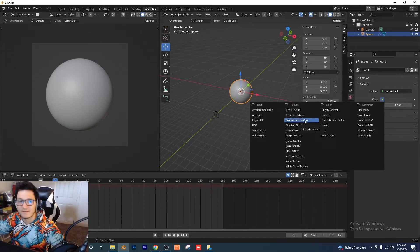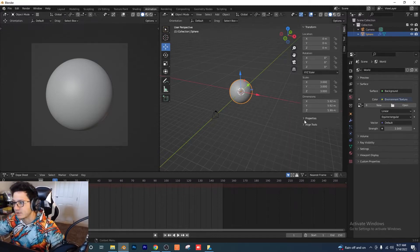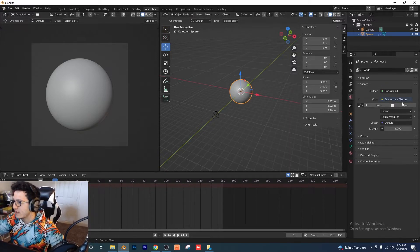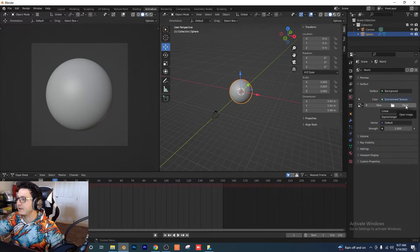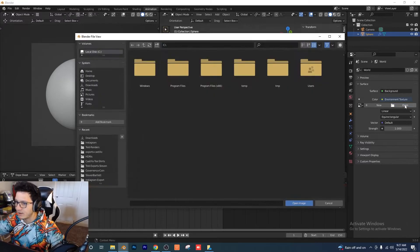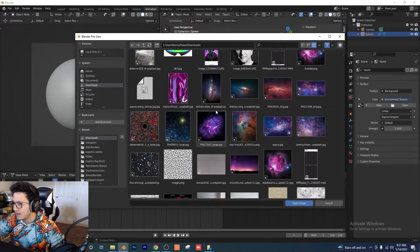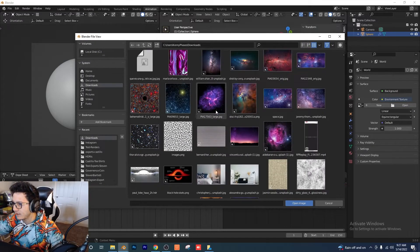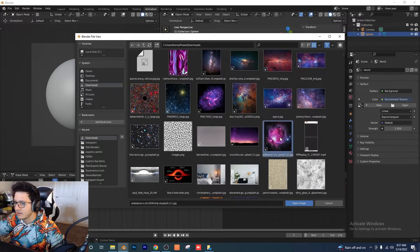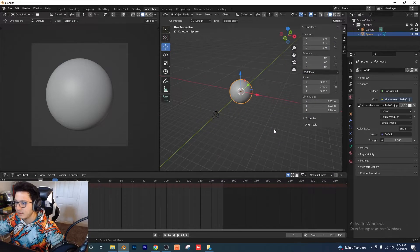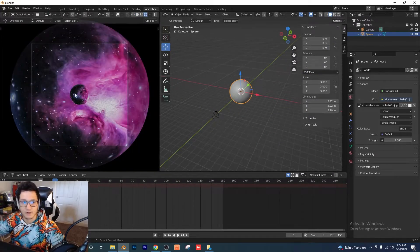Now what we're going to do is find our background texture. I'm going to open up a new file, go to my Downloads, and find the file I want to use and select it. Now if I go to rendered view, let's see what we have so far — we're getting somewhere here.